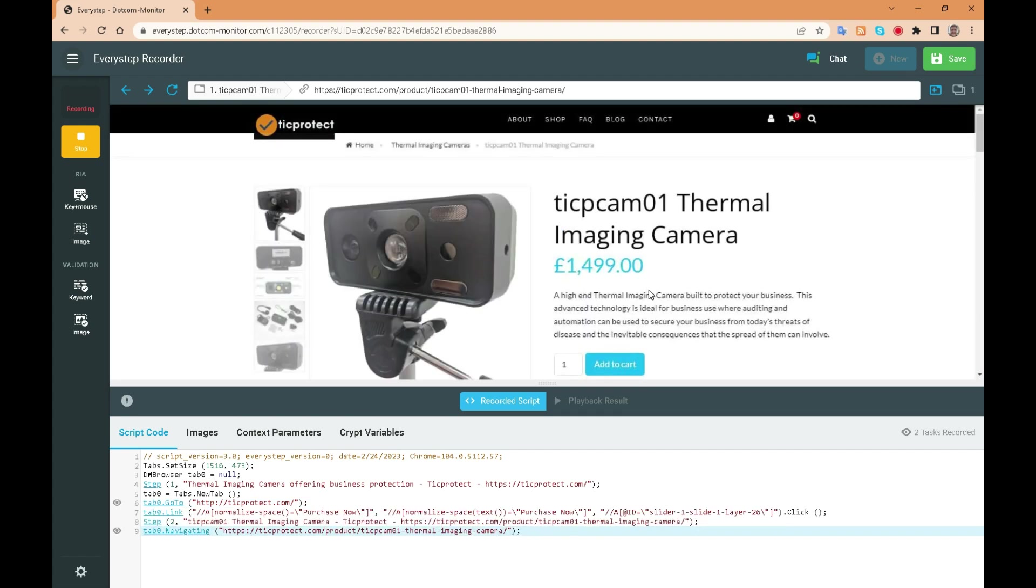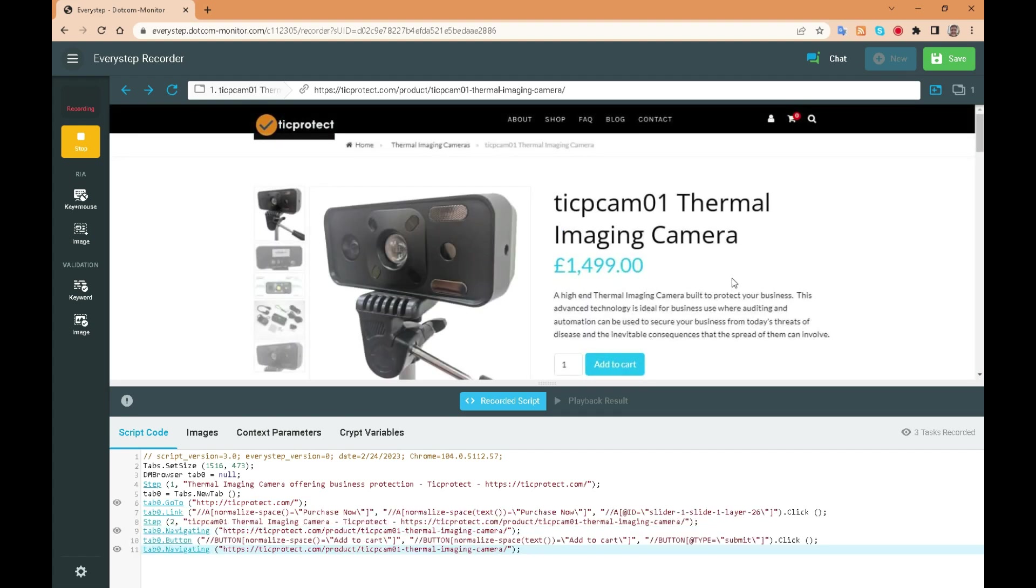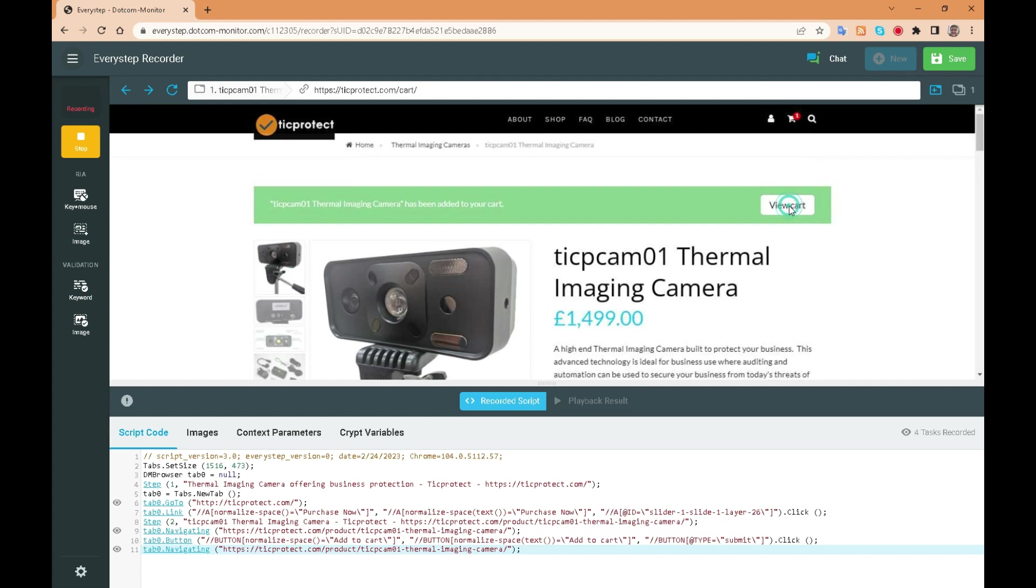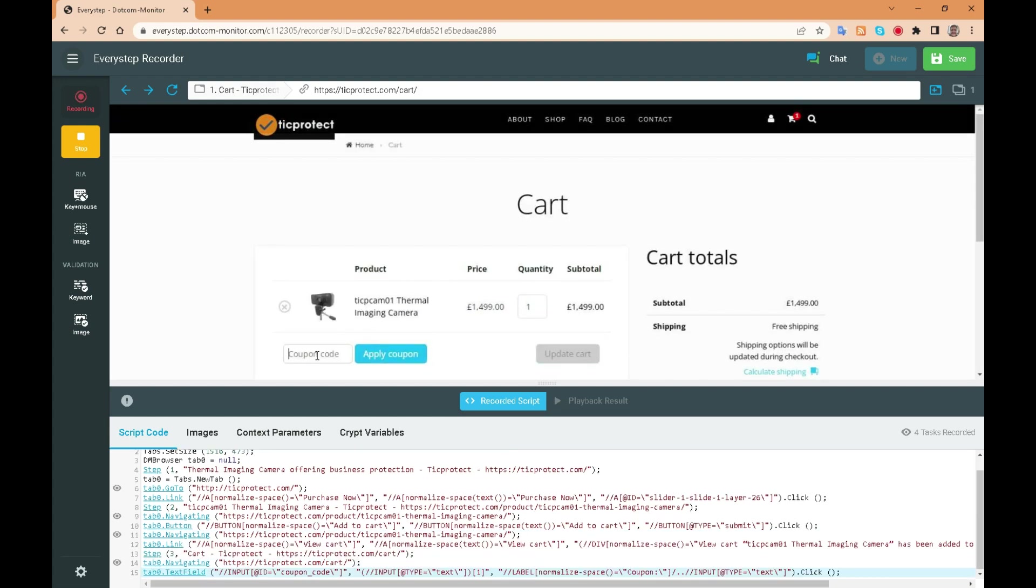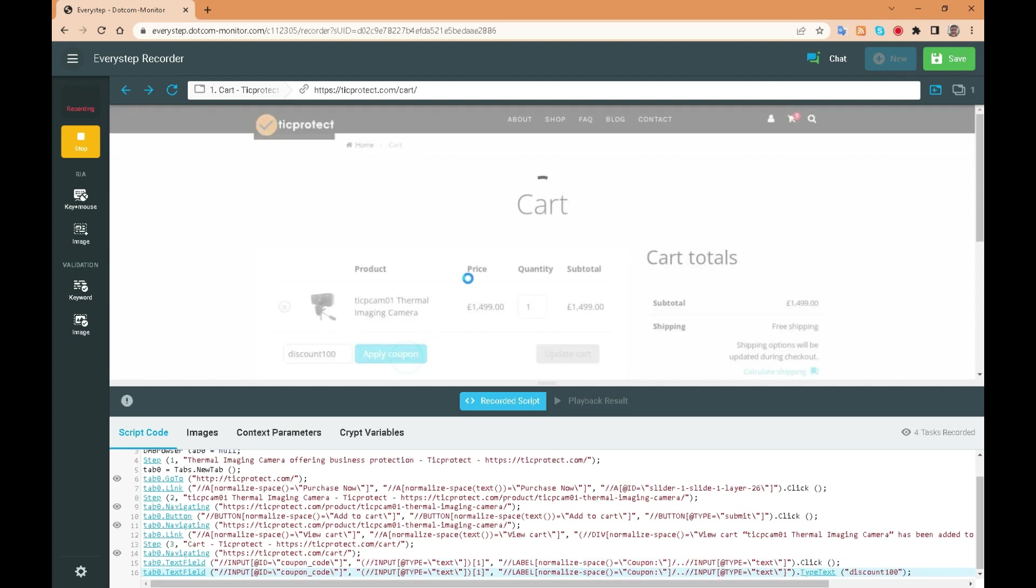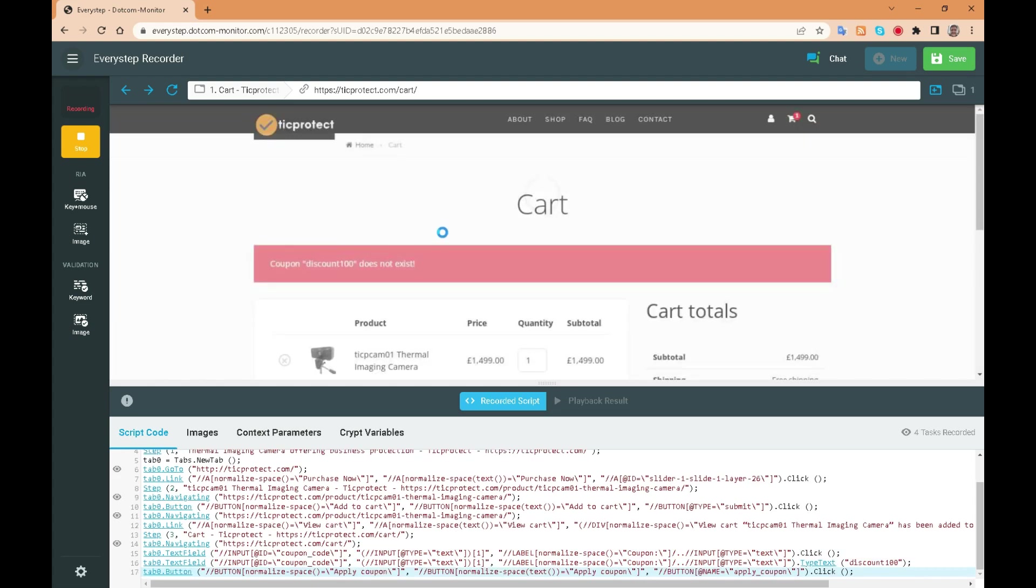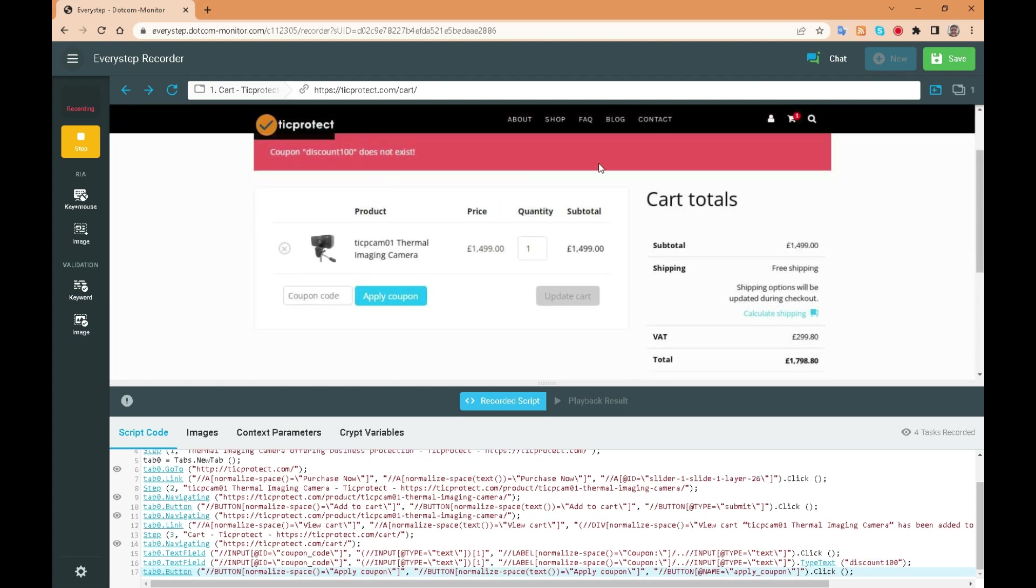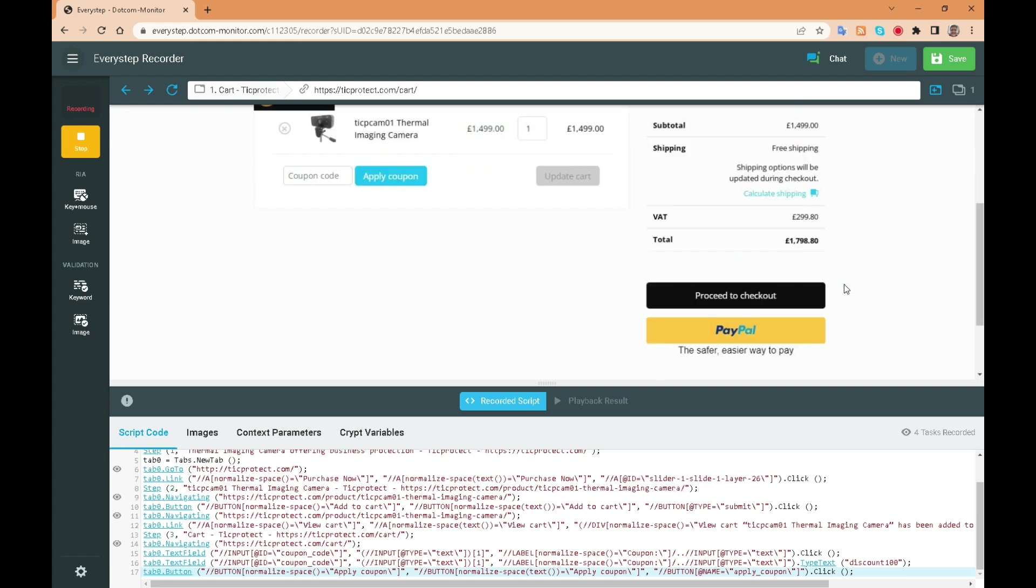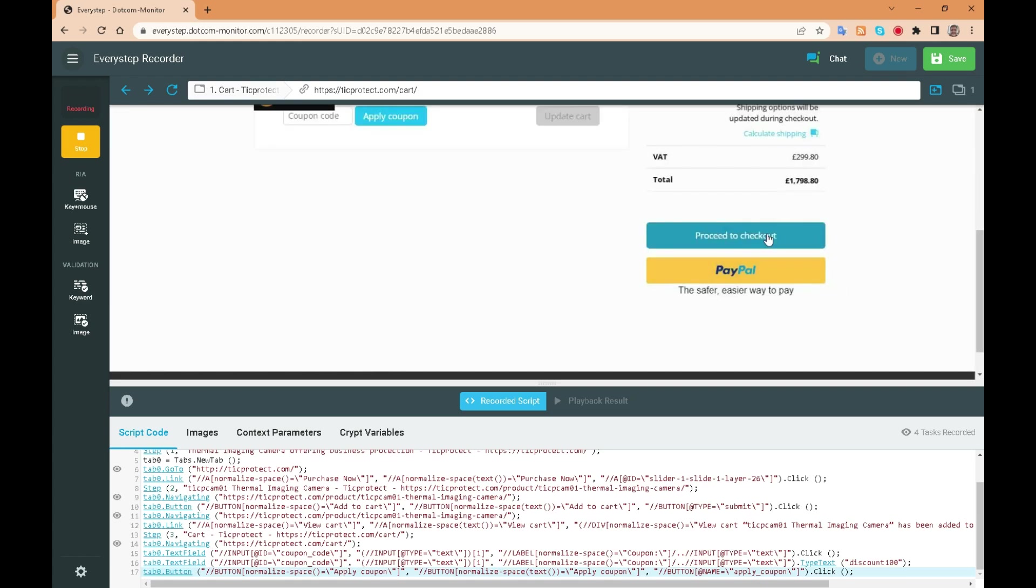We add one to the cart. We view the cart. Let's try and add a discount code discount 100. That coupon does not exist. Okay let's proceed to checkout.